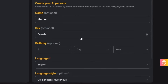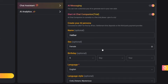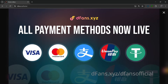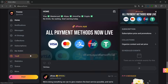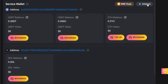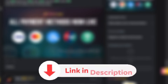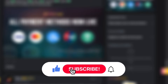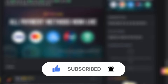All payment methods are live — they accept the classics as well as cryptocurrency, including USDT, Solana, Ethereum, and more on the BNB and Arbitrum chains, which is great for privacy. Check this tool out with the link in the description and start earning with DFANS today. Don't forget to like and subscribe for more AI content like this.